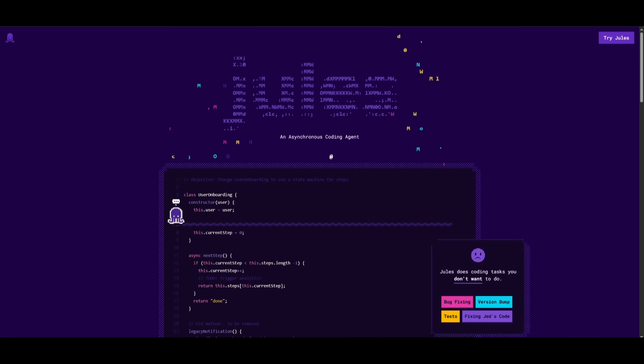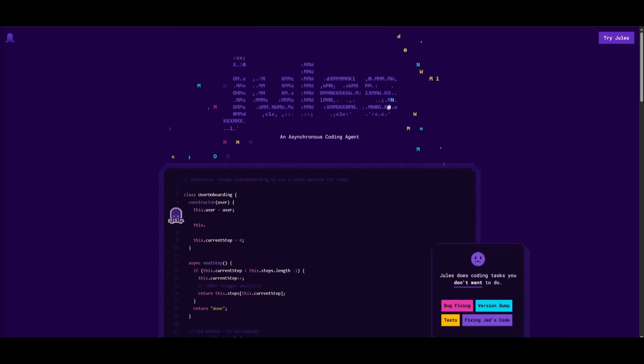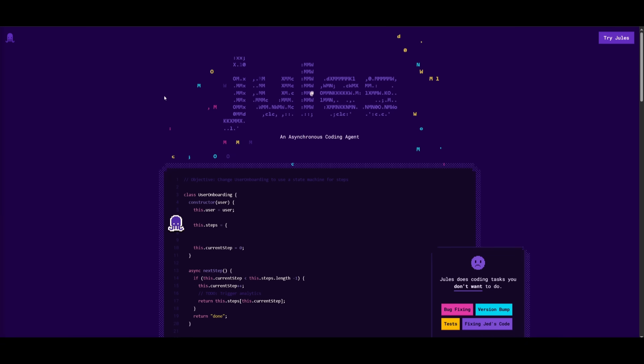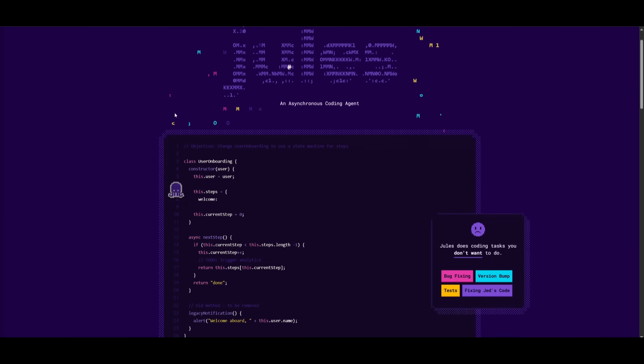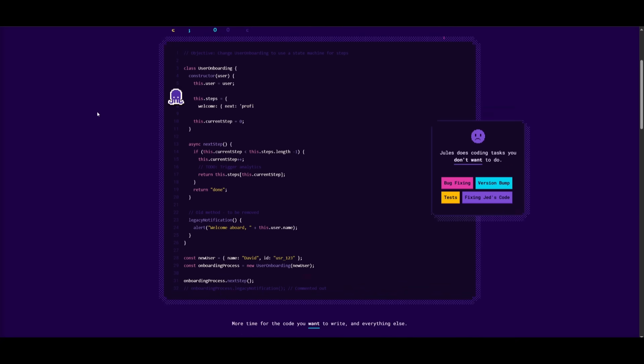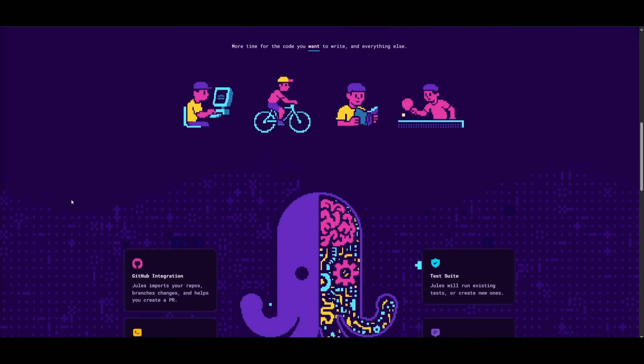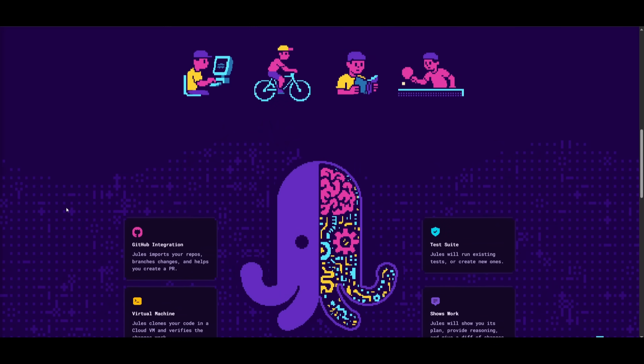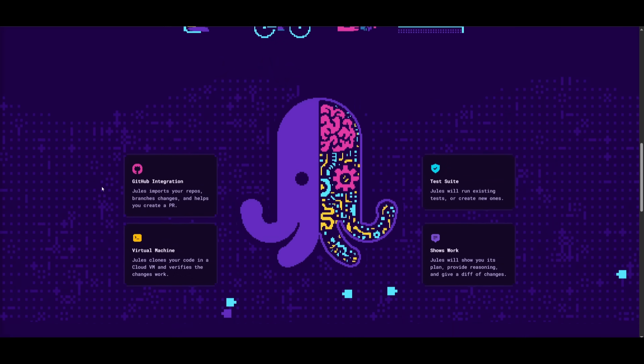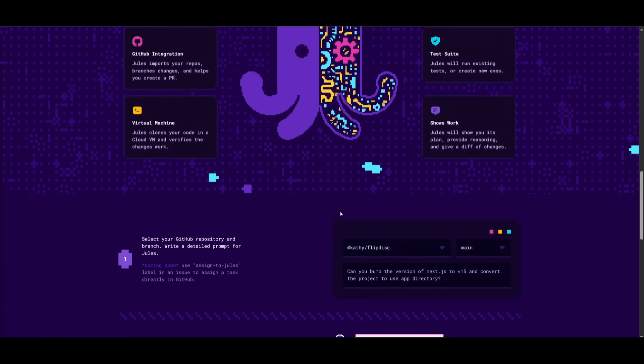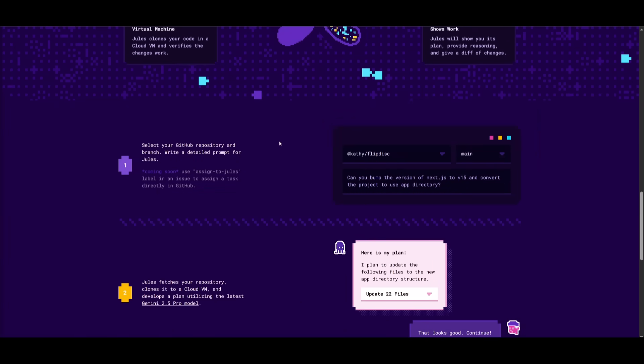But that's basically it for today's video on the new Jules update. This is something that I highly recommend that you take a look at as it's completely for free and it is more accessible while being powered by a state-of-the-art model that you can access today all on the web. So I highly recommend that you take a look at it with the links in the description below.